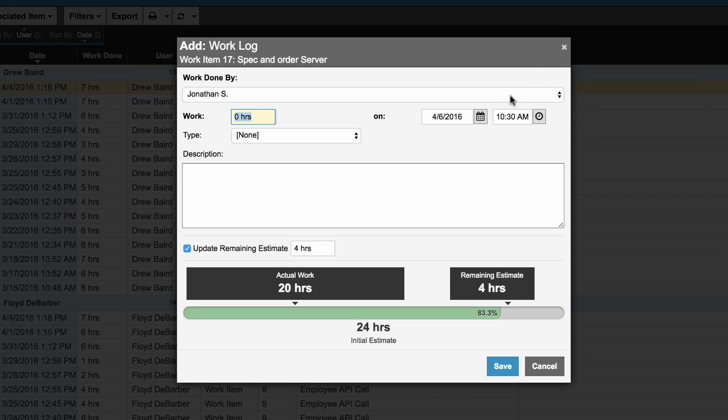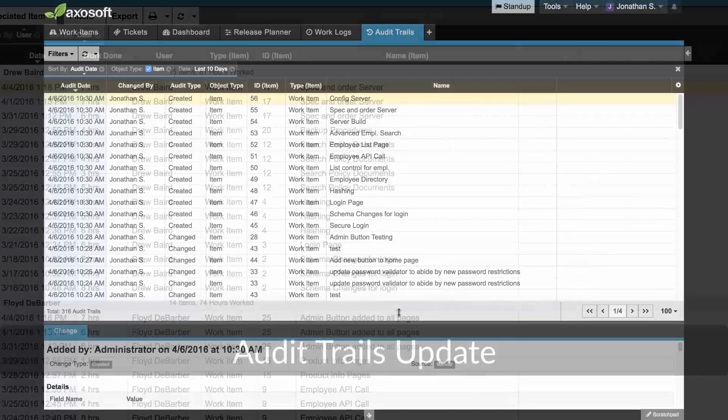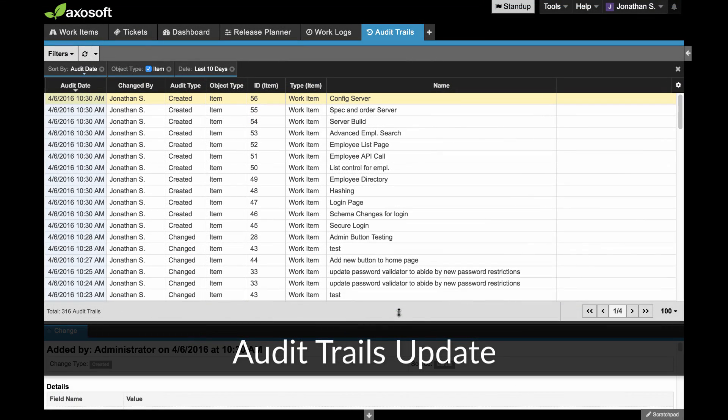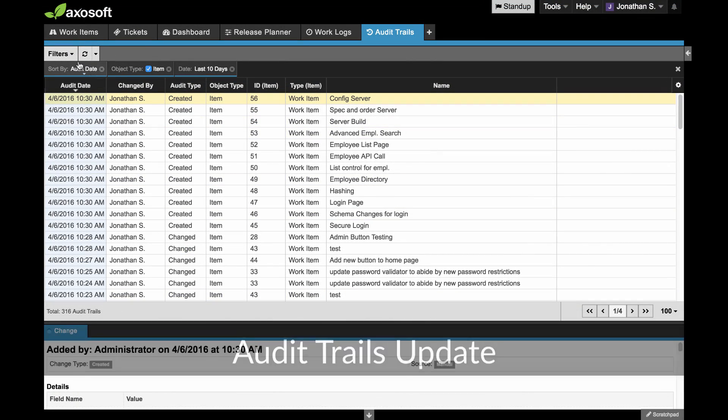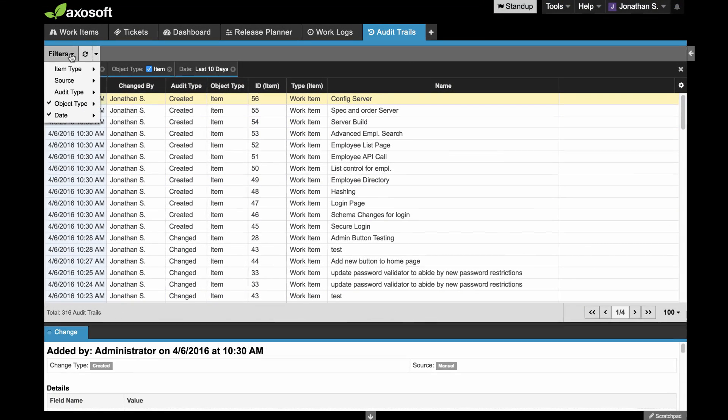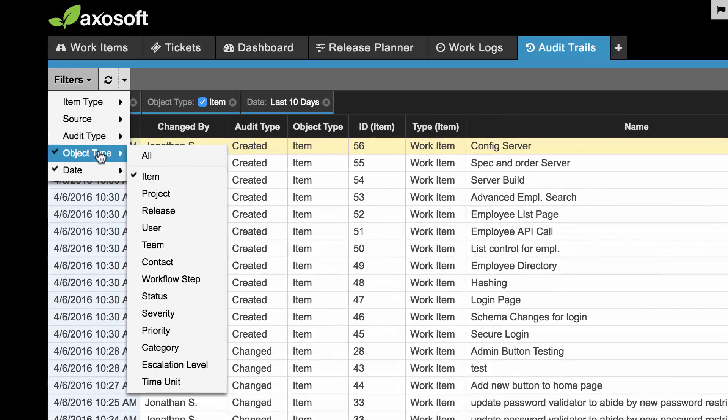Next, we reworked the backend for audit trails so that it tracks system changes to include projects, releases, users, and more.